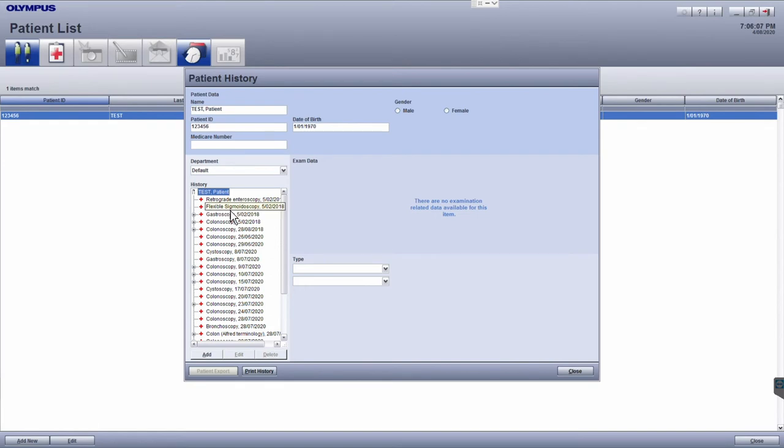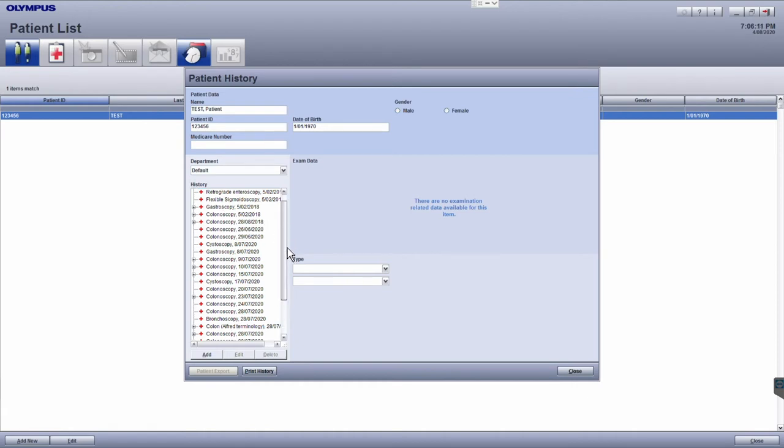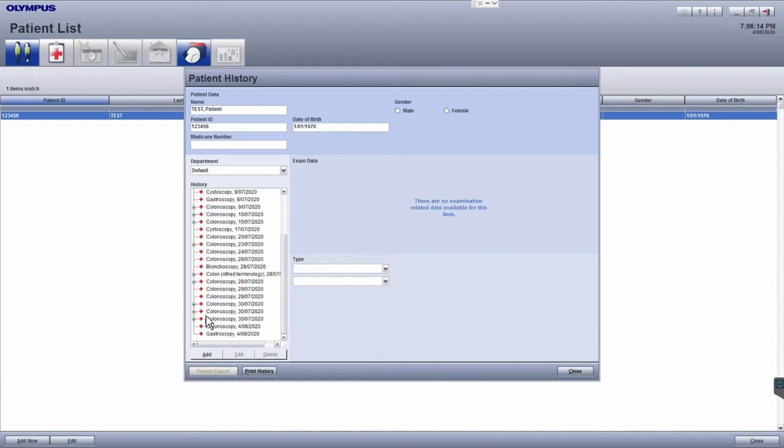From the history list, click on the examination you wish to view to get further details. You can expand or collapse the list to show all examinations, images, videos, and reports for the patient.